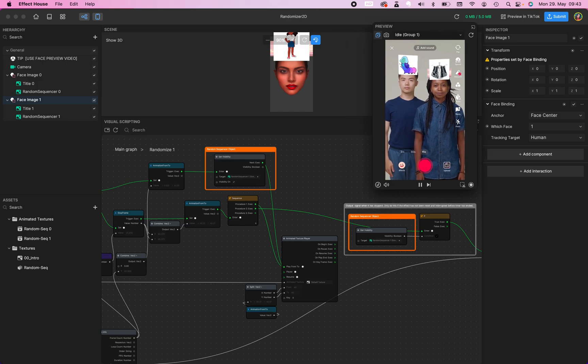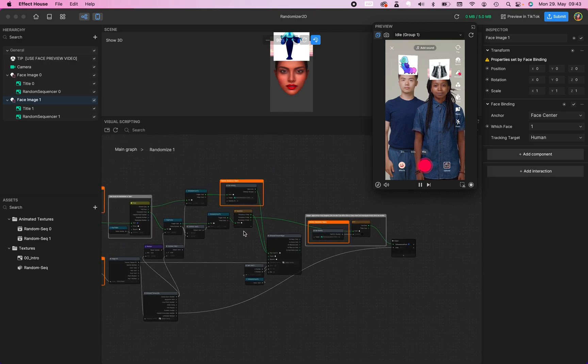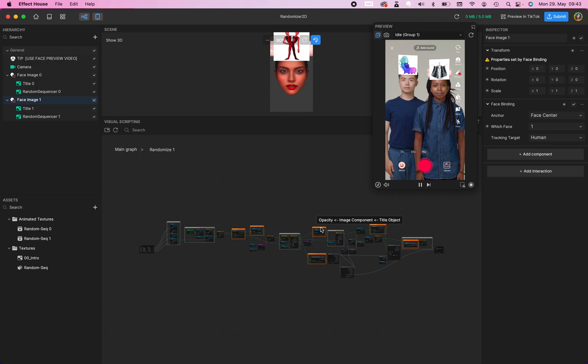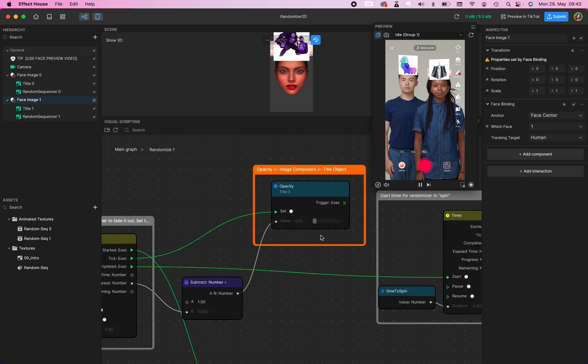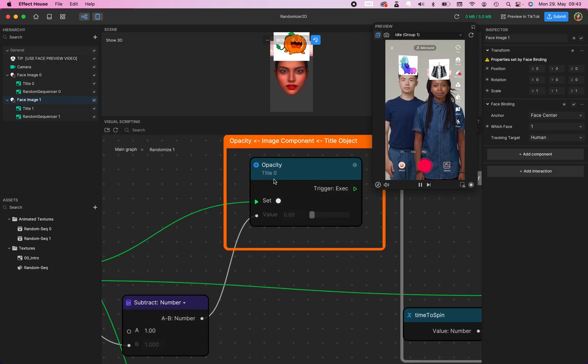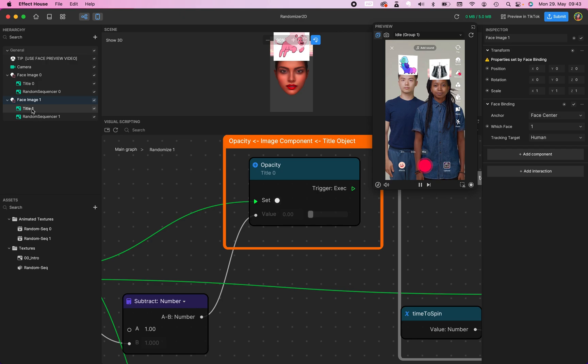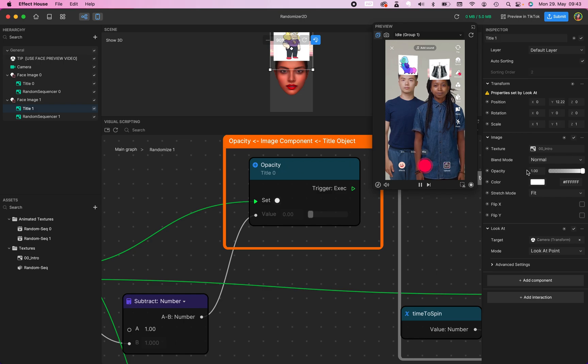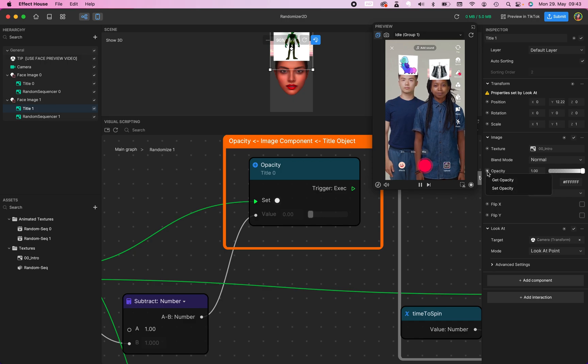We search for the visibility of our title. And when I scroll out, there is right here opacity image component title object. And this object is linked to our title 0. Click on title 1 and we search for the opacity. And this one right here is our opacity. And you find this little button right here. Click on it and we have get opacity and set opacity. In this case we want to set the opacity.